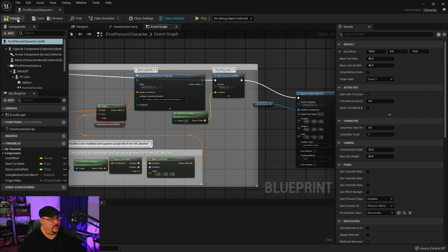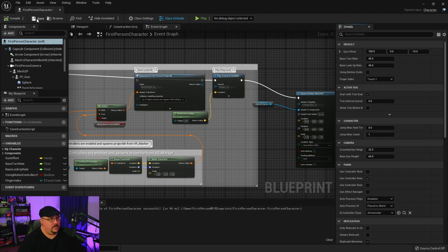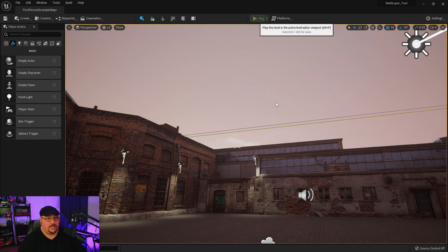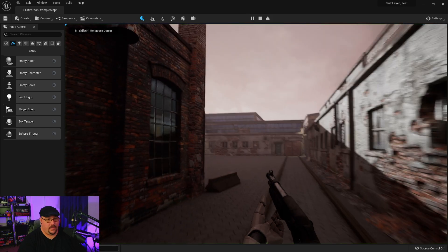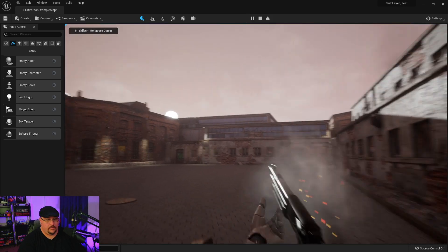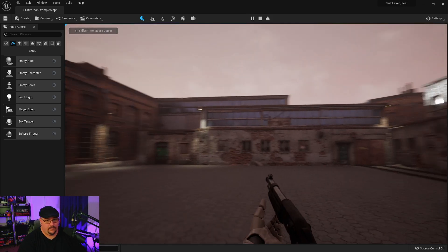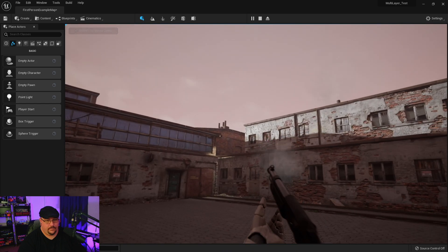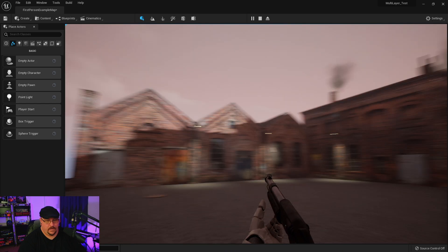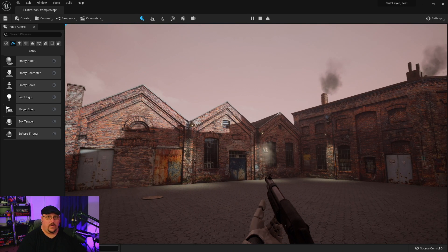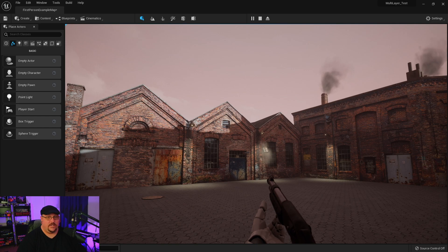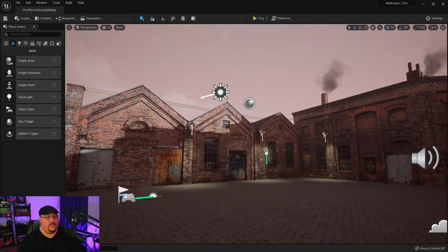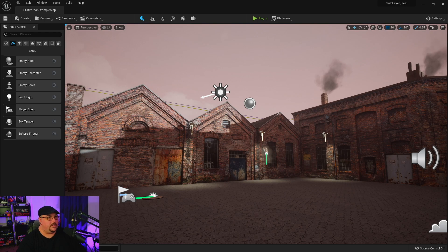Then from there all we have to do is go into our first person blueprint and pull up that shotgun MetaSound, compile it and save it. And now when we go into our level we have all of those variations inside our game.